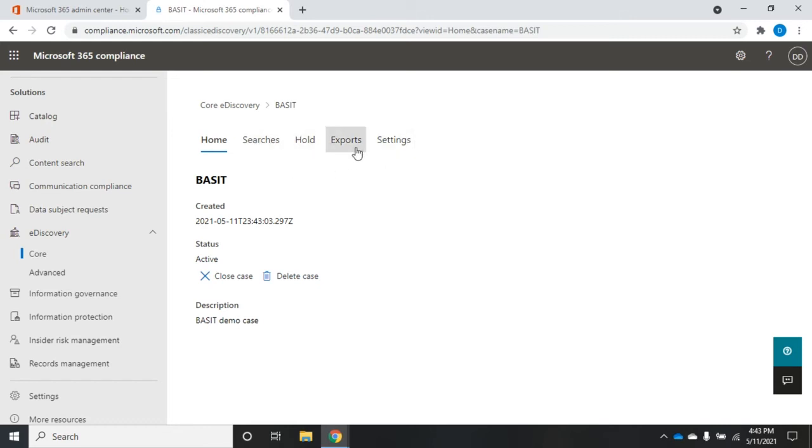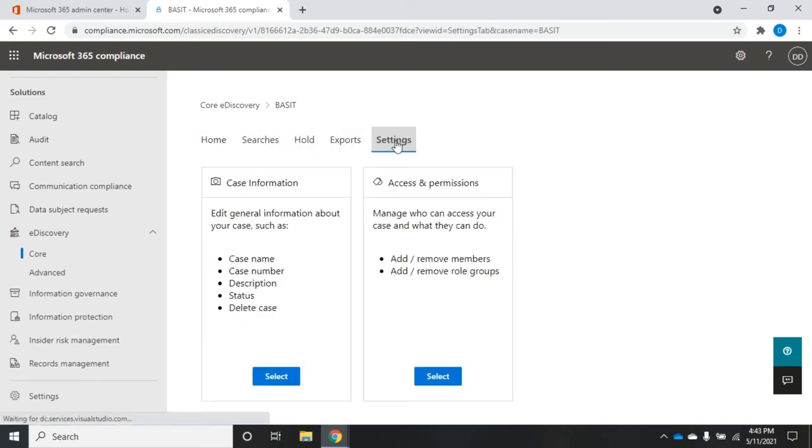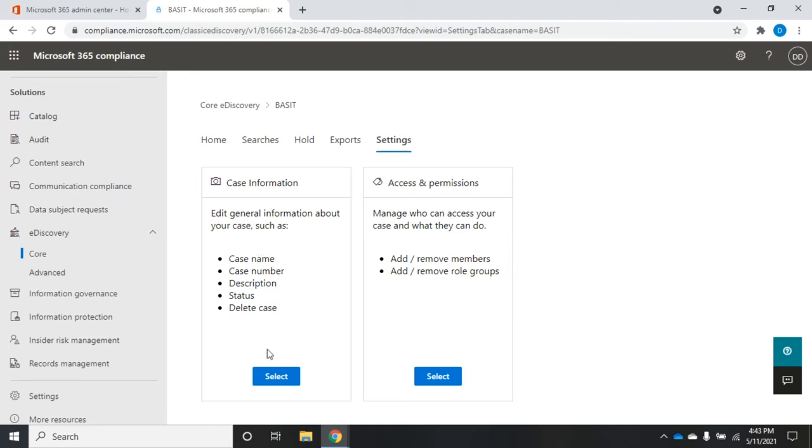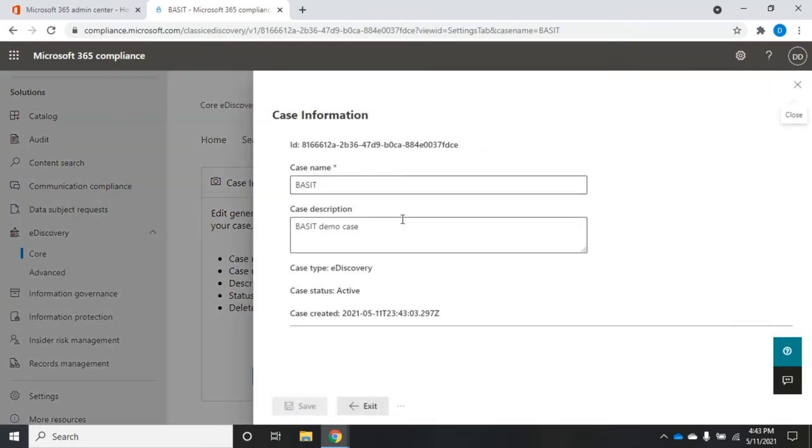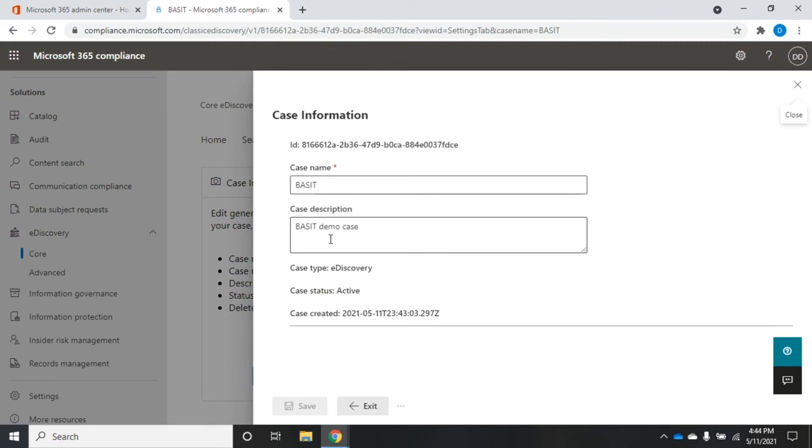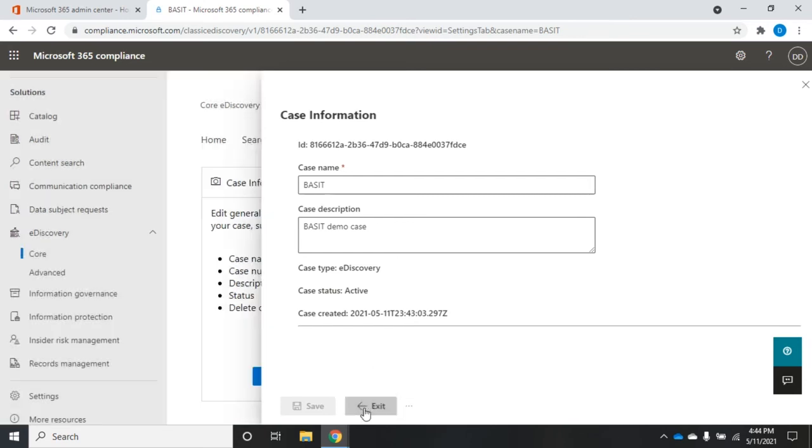So let's jump over these other three and go to settings first. This is where we're going to put our detailed information. So case information, we'll set the case number, the case name, number, description, status. Let's hit select and we'll see that all here. Case type is eDiscovery. It's currently active. We see the name and the description. And then under more options is where we can go to close or delete the case.